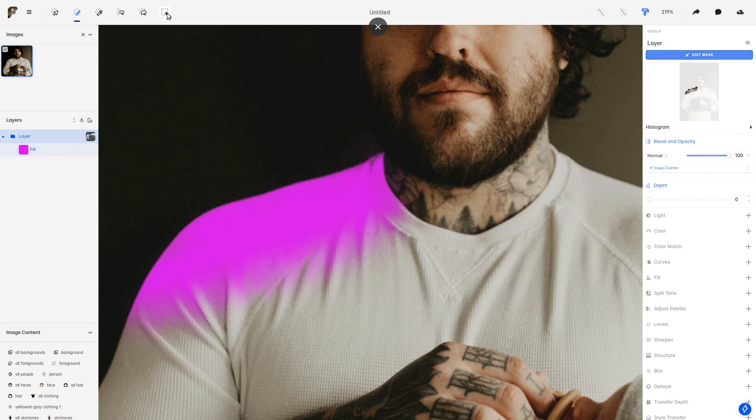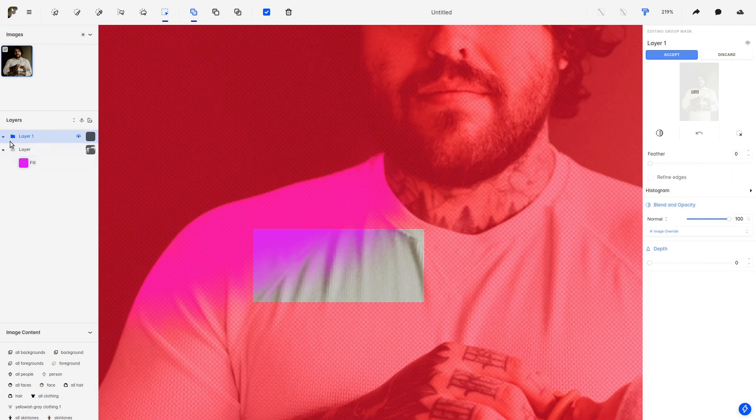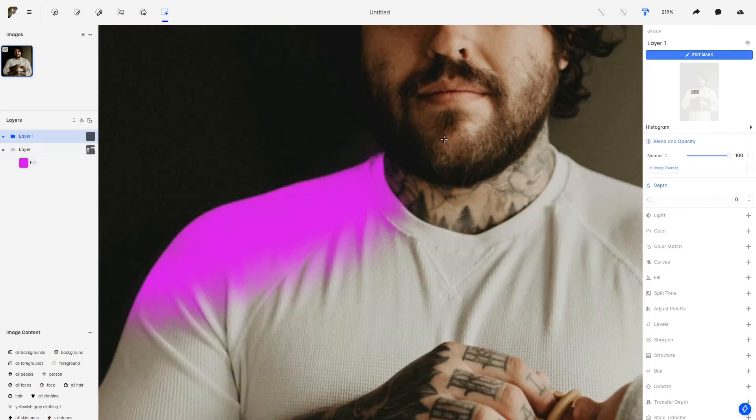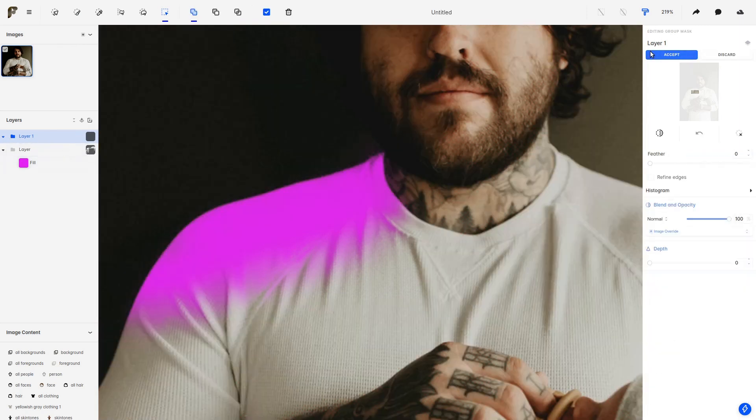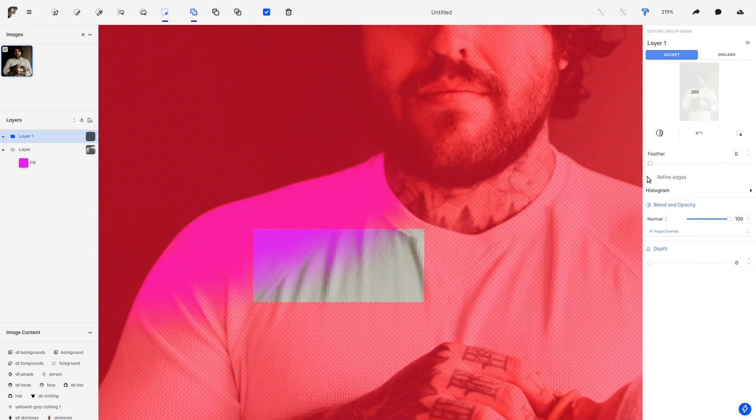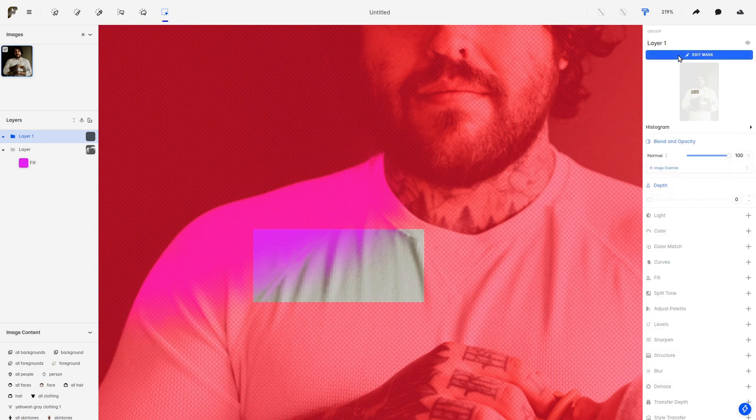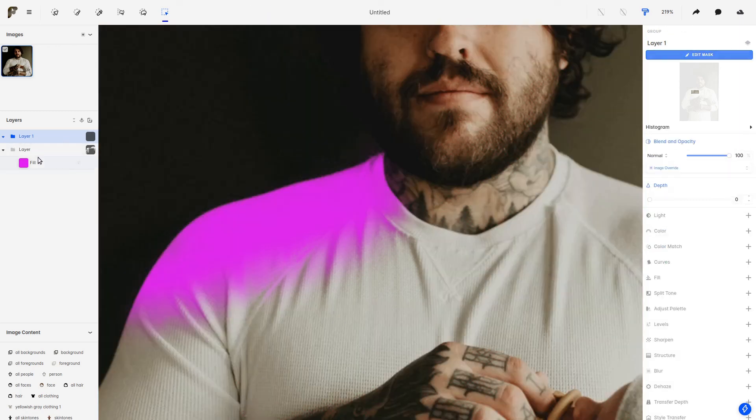As an example, let me show you here creating a rectangle. And as you can see, if we edit the mask, the feathering and refined edges will be on zero and unchecked by default, which, of course, is something you can change as you will.